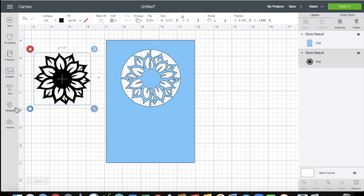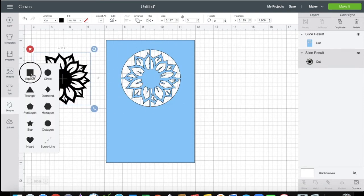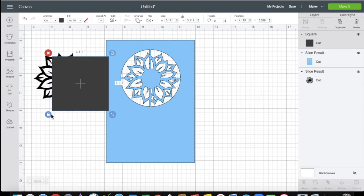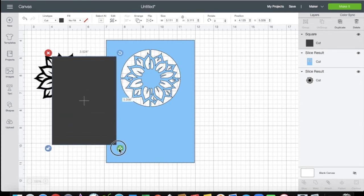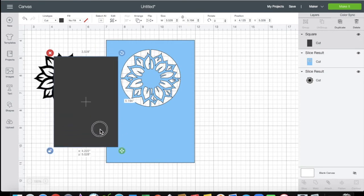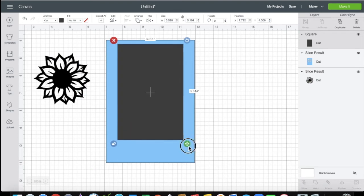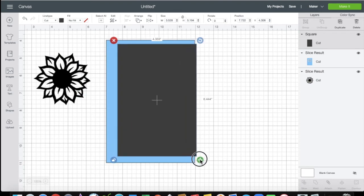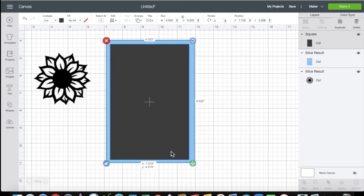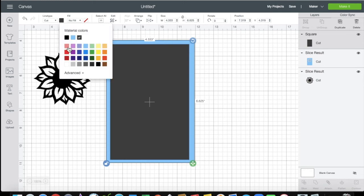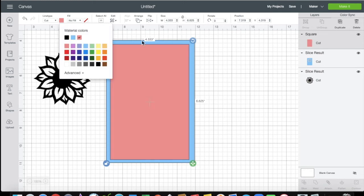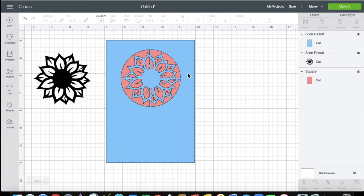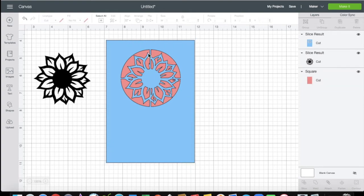So now if you bring in your mat to go behind your card base. And you put it behind, that's what you're going to see.